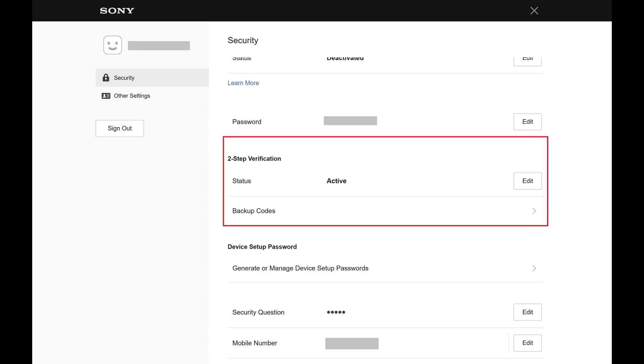Step 5. Navigate down to the two-step verification section, and then click Backup Codes in this section.